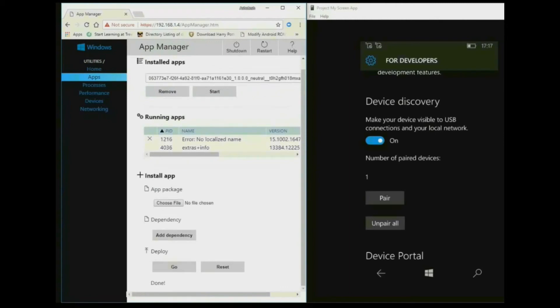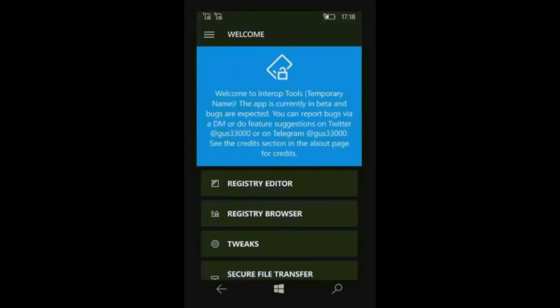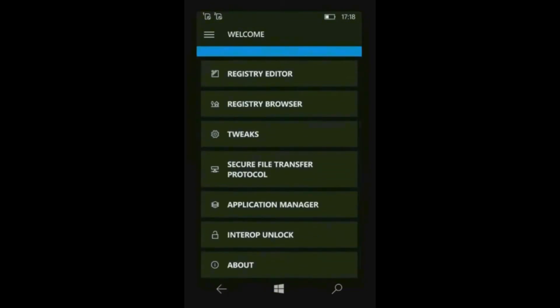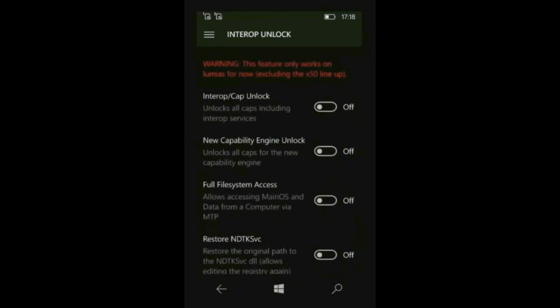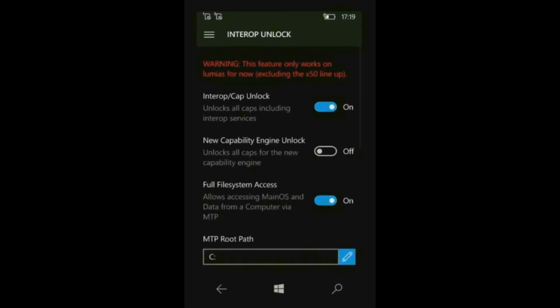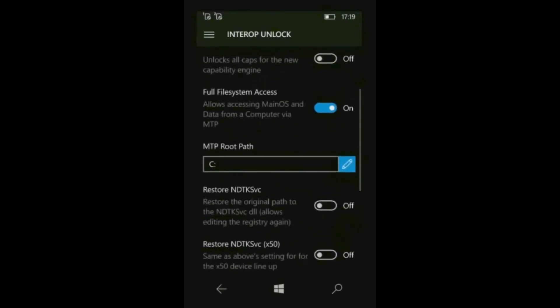Now in your device go to InterOp Tools which we have installed. Now go to InterOp unlock. Tap on InterOp slash cap unlock. Tap on full file system access. Tap on restore dtksvc.